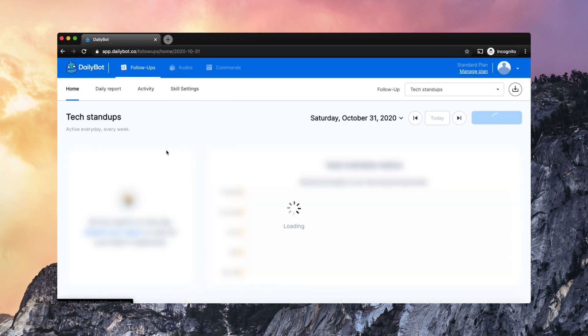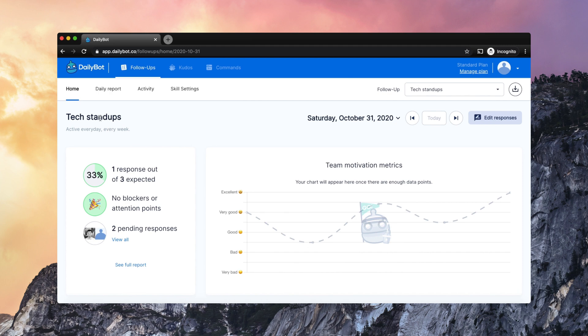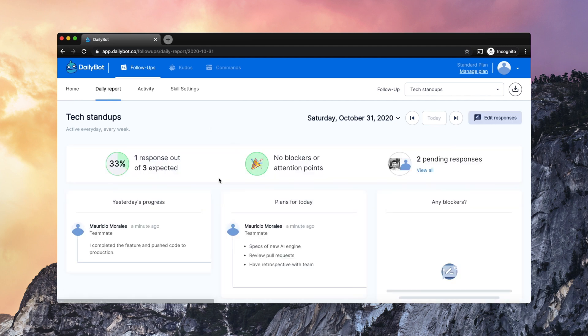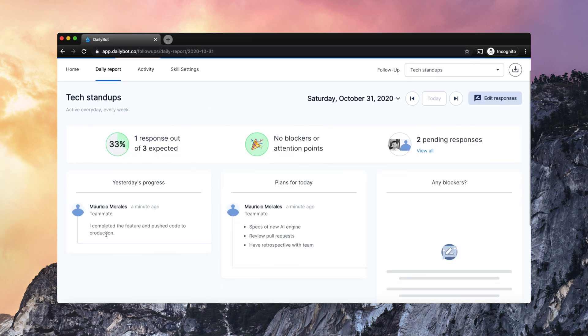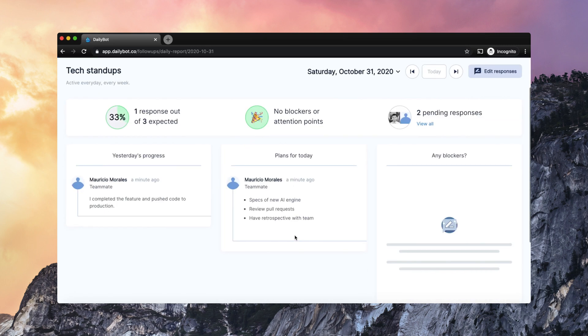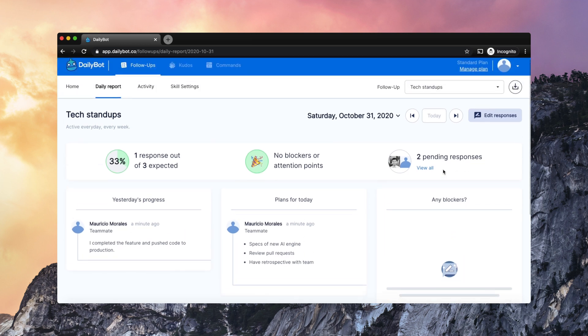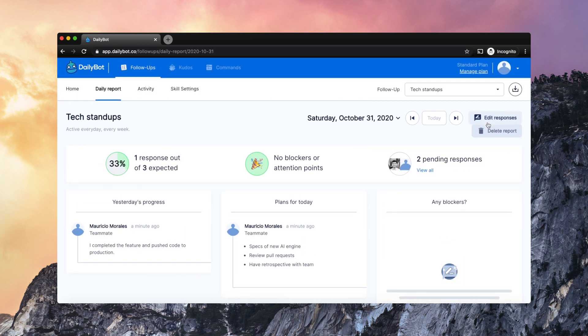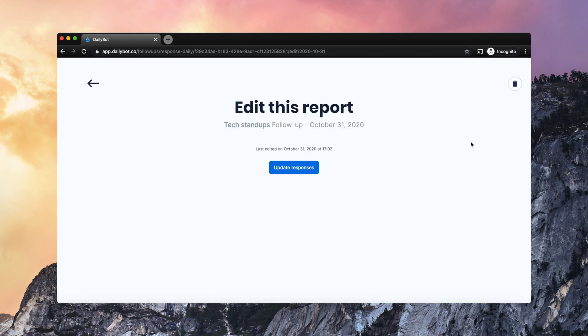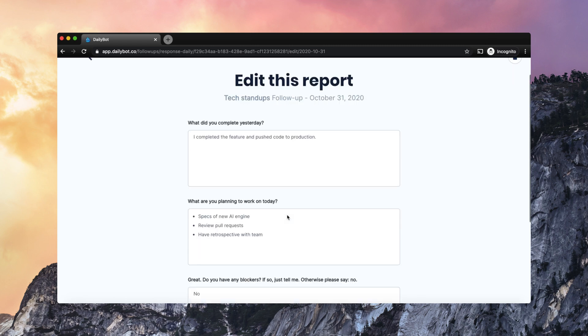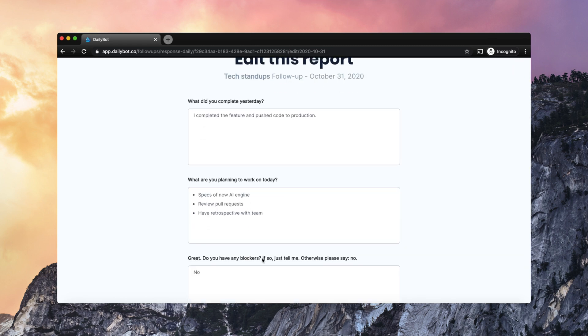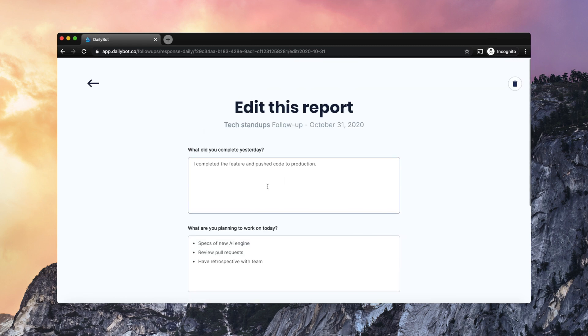Now, those reports are also visible here on the web application, so you can see the columns with all the responses. It is possible to edit responses using the web application, or you can even fill out reports using the web app, like for a previous day.